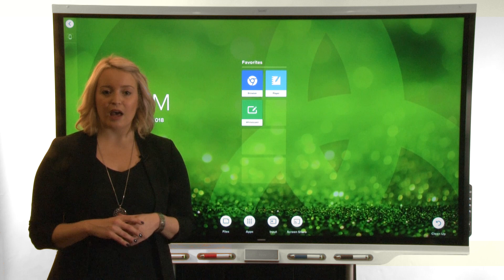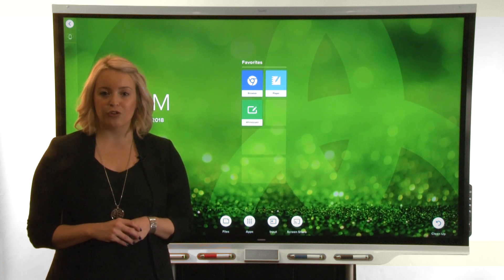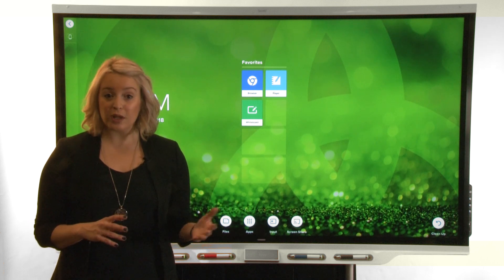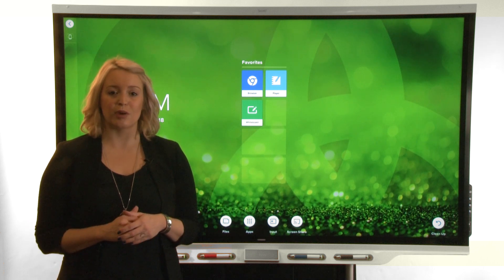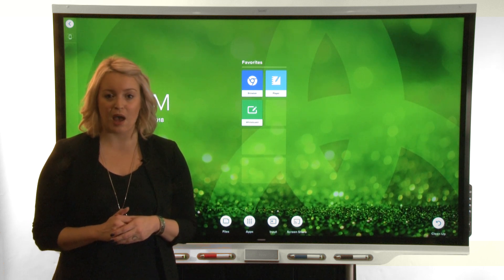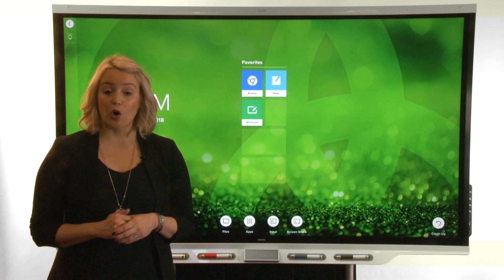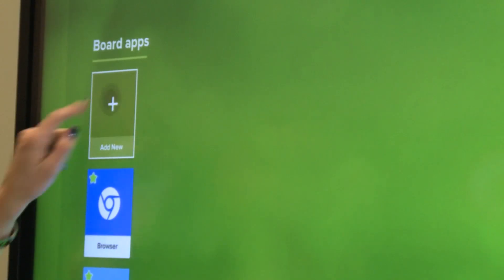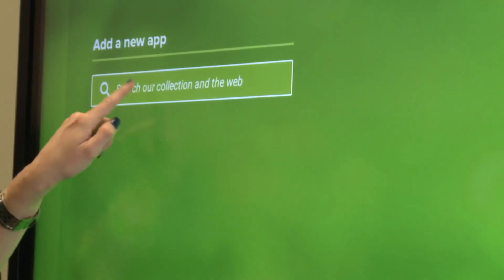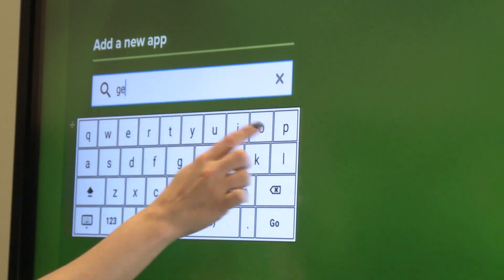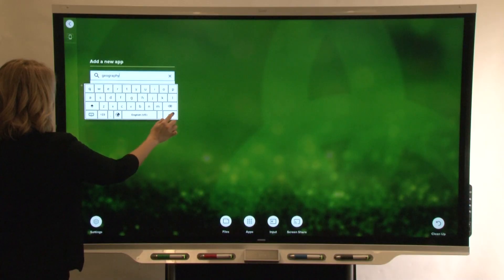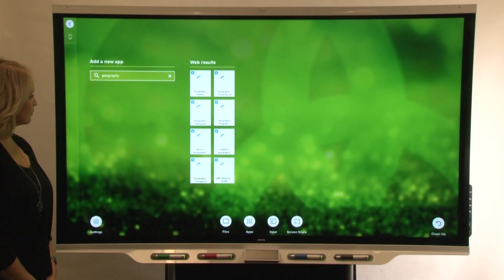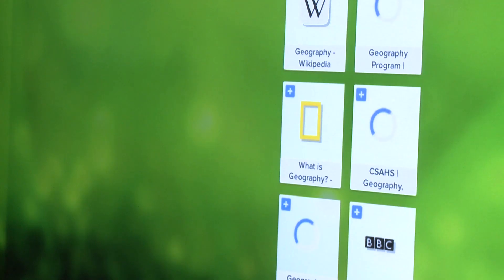You can also add web apps to the apps library. One way you can do this is by searching for an app. Open the apps library and tap Add New. Type a search term. From the search results, tap the app that you want to add to the apps library.